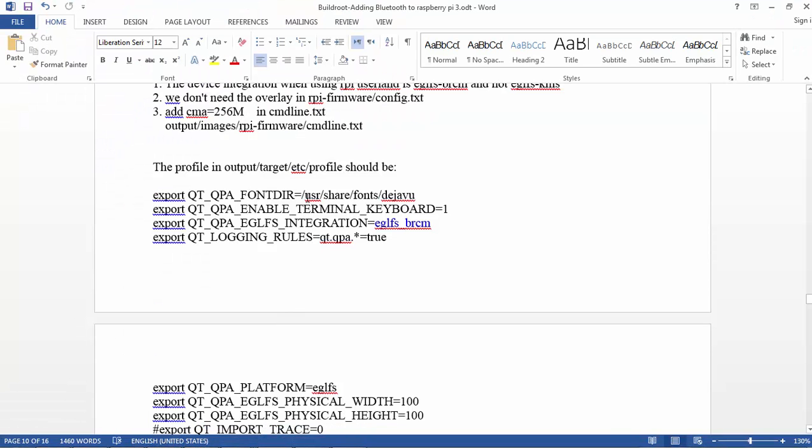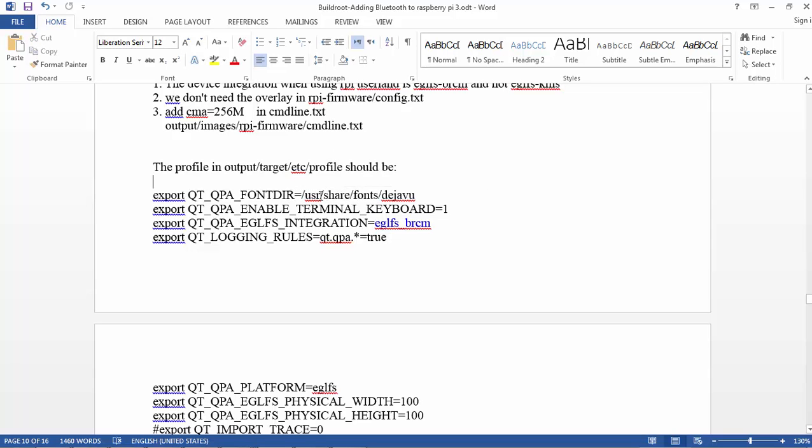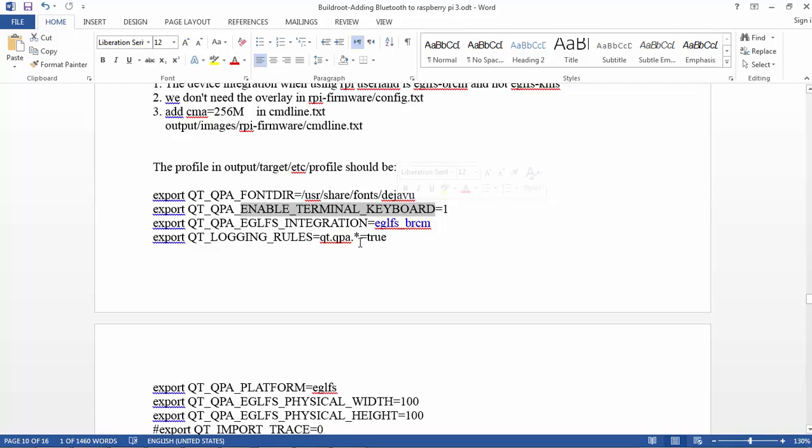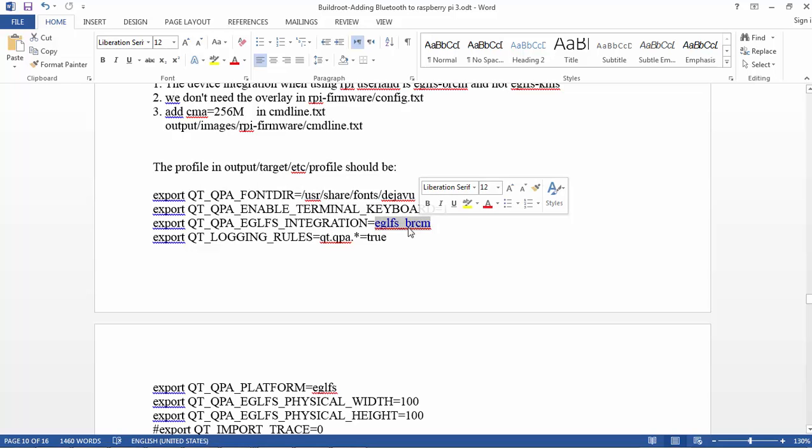And I tell it that the font Buildroot is installing is in usr/share/fonts/dejavu. Because Qt is searching in somewhere else like usr/lib/fonts, and doing a link doesn't work, telling it where the font will be solves the problem of the font. Enabling terminal keyboard will give us the Control-C option to exit from the application without needing to reboot.